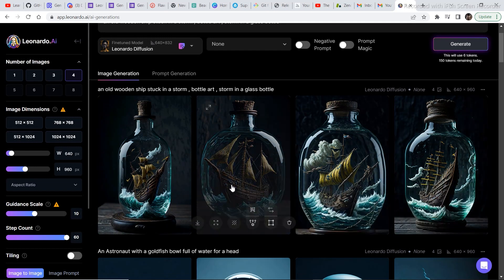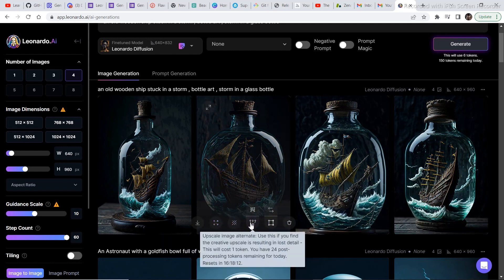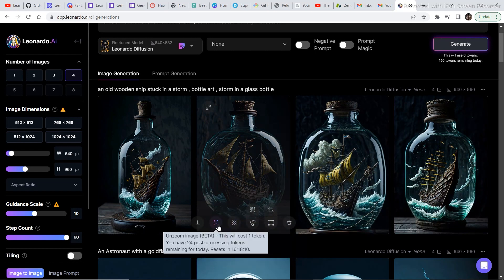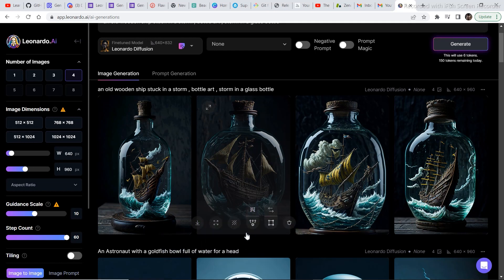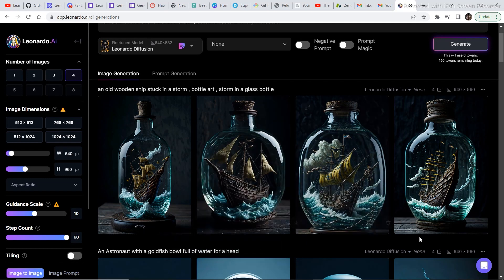There are a few other options I want to go through. You can remove the background of the image, you can upscale the image, you can unzoom the image, and you can download the image from right here. It is better to upscale your image and then download it in order to use it somewhere.